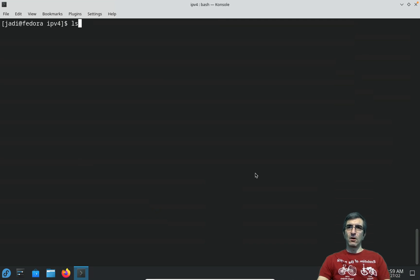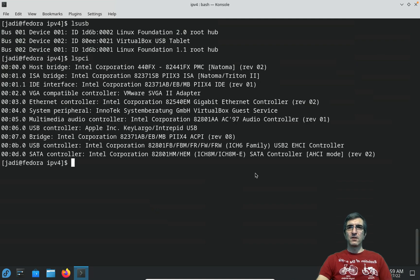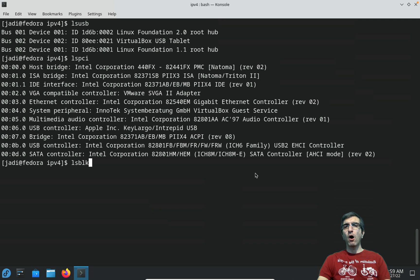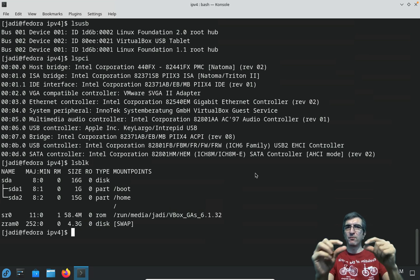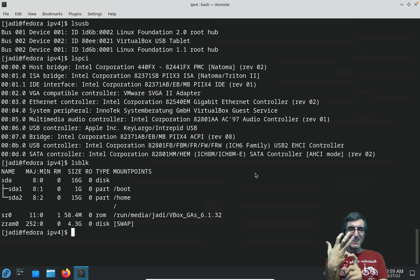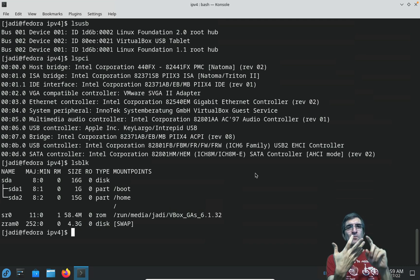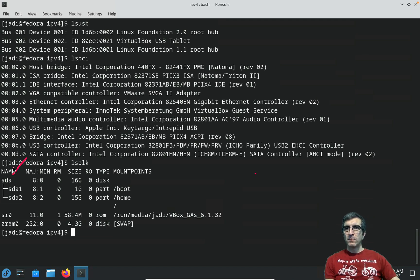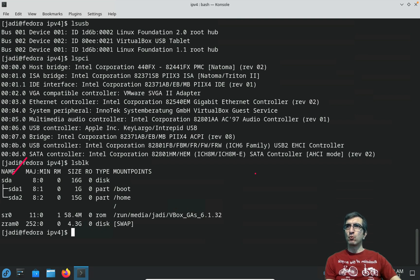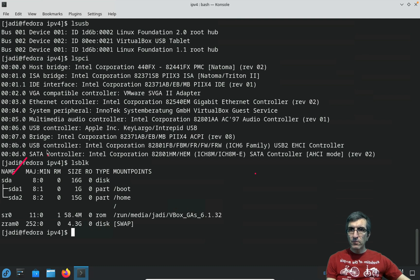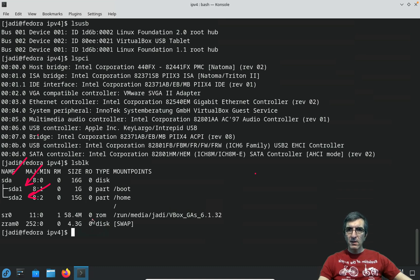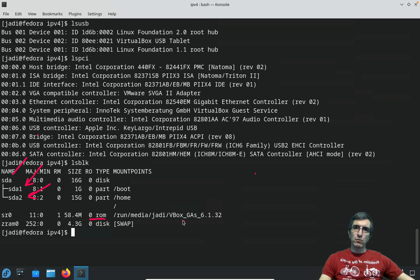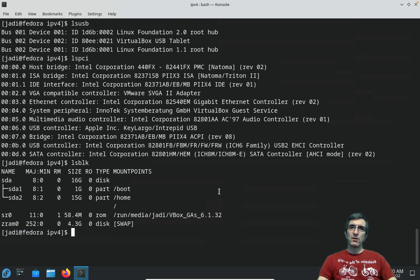Another command is lsblk. It shows you all of the block devices. Block devices in Linux are the devices which you can read or write a block of data to and from them. That would be your disks, your memory, your ROM. I have one hard disk which is my first disk with two partitions, one ROM, and four gigabytes of RAM.